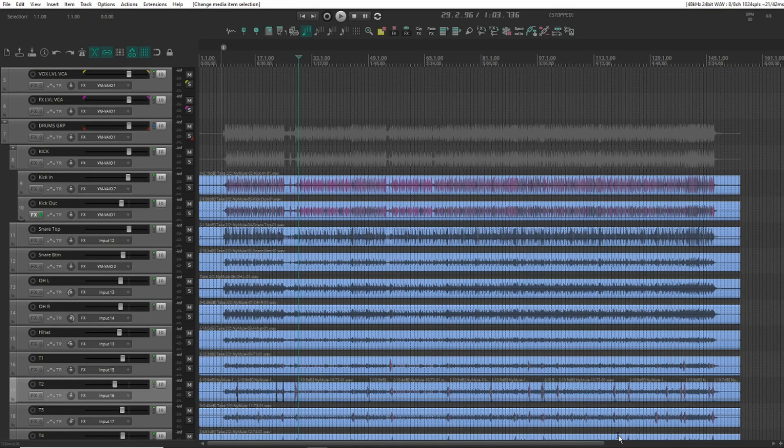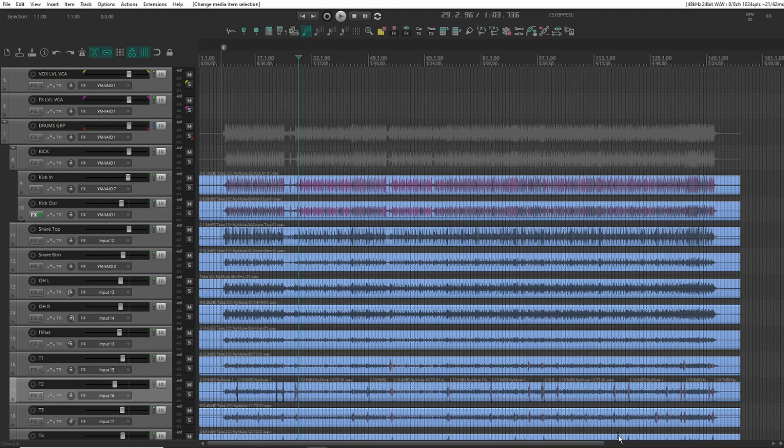Today we're going to be setting up auto coloring in Reaper. This is a massive time saver that I just haven't gotten around to doing yet myself.